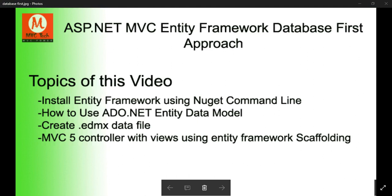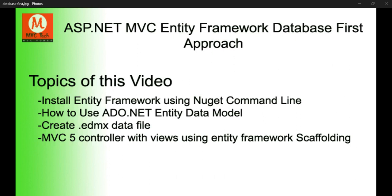Hello friends, this is Mr. Singh MVC Tech. In this video today we discuss how to use the Entity Framework database first approach in ASP.NET.